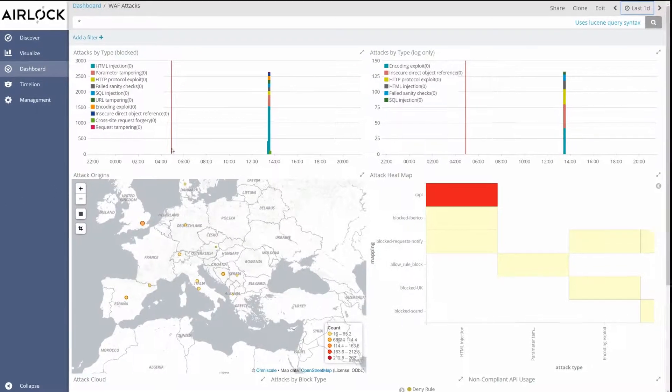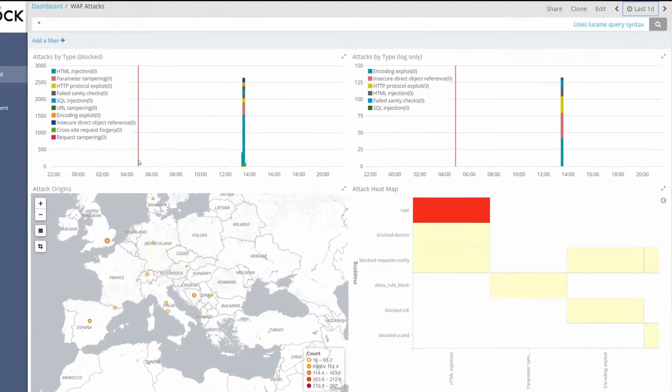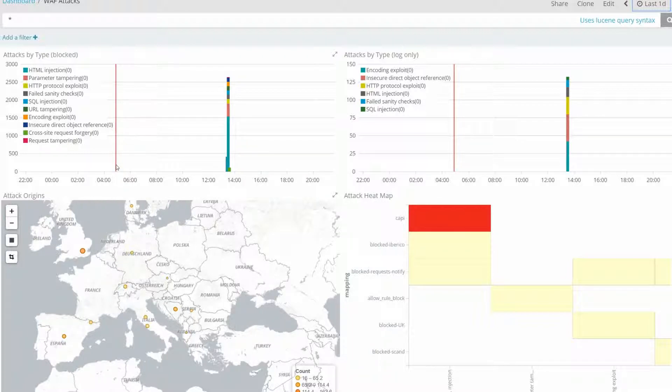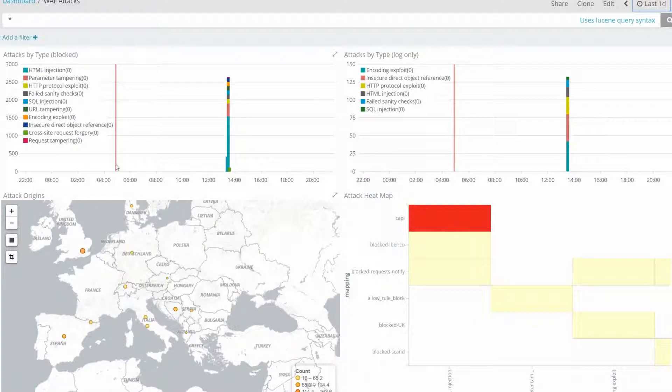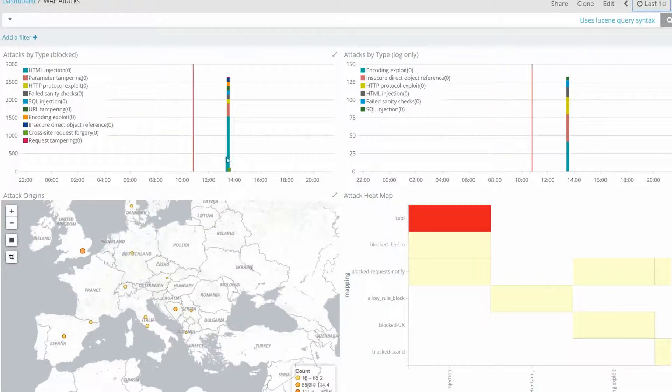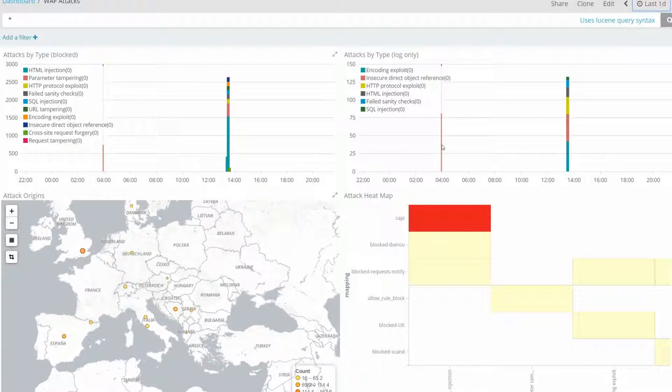The first two graphs show us attacks by type. Depending on the settings on your airlock WAV mapping, an attack can be detected and blocked shown here on the left graph, or can only be logged but will pass through to the backend here on the right.